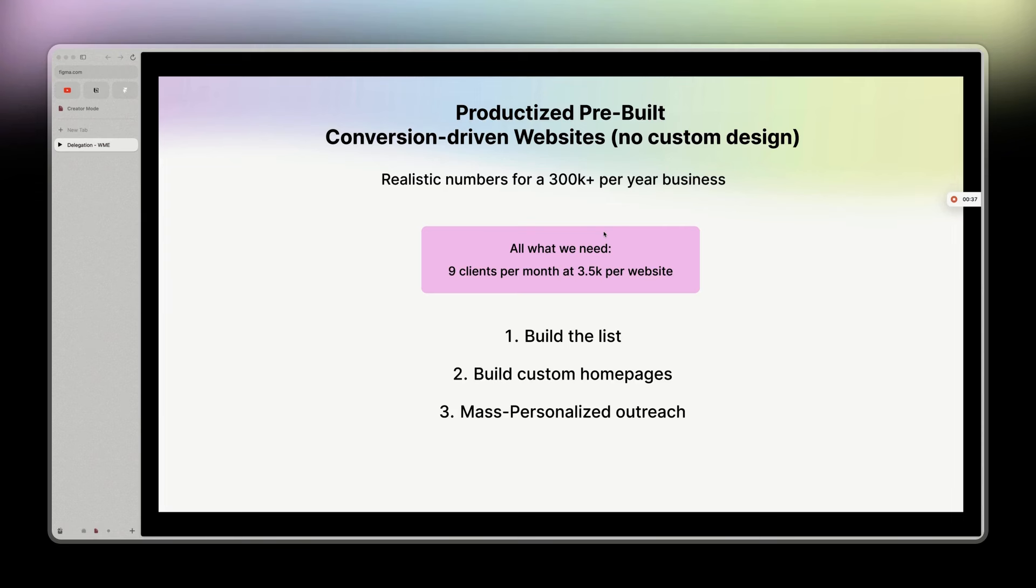And not only that, it takes less time to produce, and you can basically have more clients.